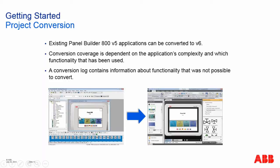You can say in general all graphics, tags, alarms, text, and multilanguage is converted.